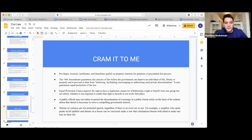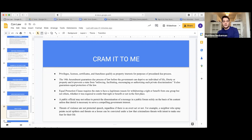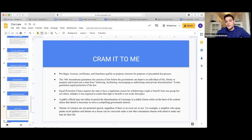A public official may not refuse to permit dissemination of a message in a public forum solely on the basis of its content unless that denial is necessary to serve a compelling government interest — that's strict scrutiny. So content-based or viewpoint-based discrimination is not allowed in a public forum. Threats of violence are not protected speech — a threat alone is enough to lose protection, regardless of whether there is an overt act.